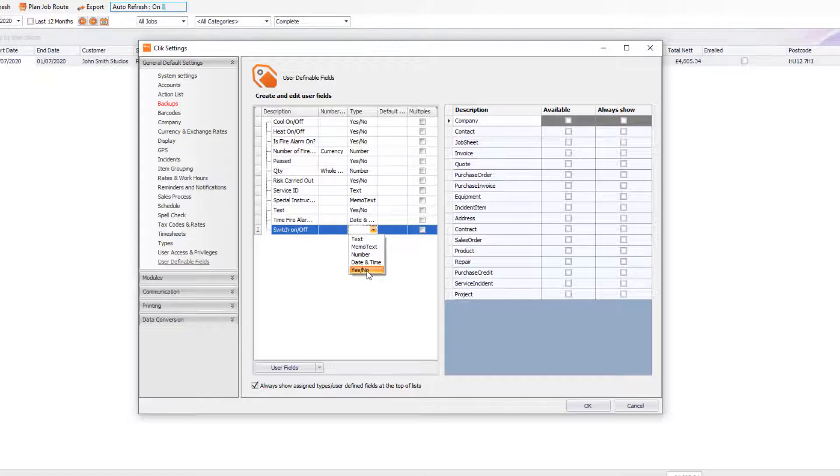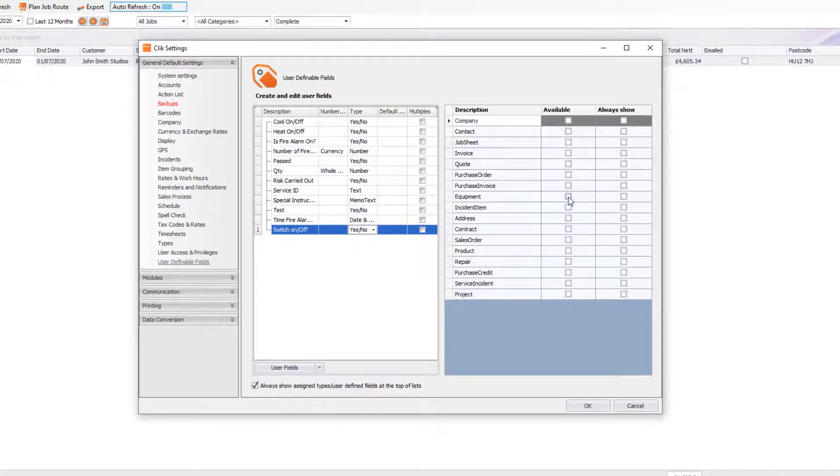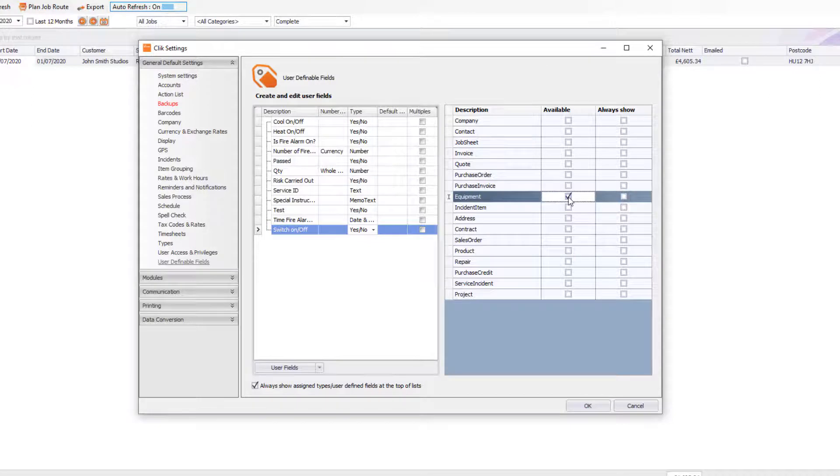Now this case is going to be a Yes or No. Now the next bit you need to do is say, okay, which module do you want this in? In this case, I'm going to make it available in Equipment and then I'm going to make it Always Show as well.